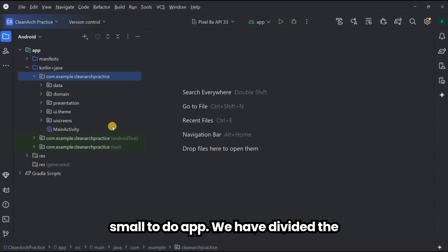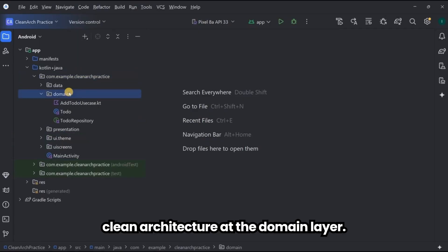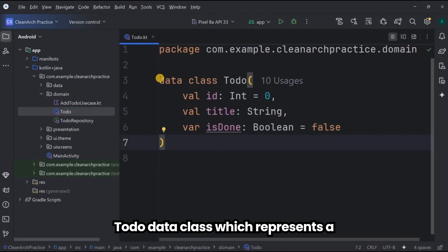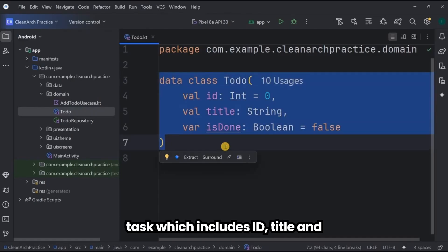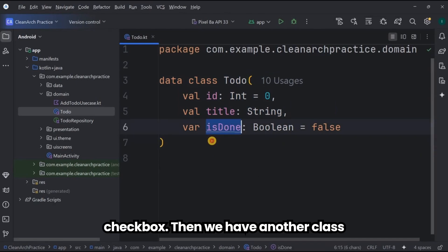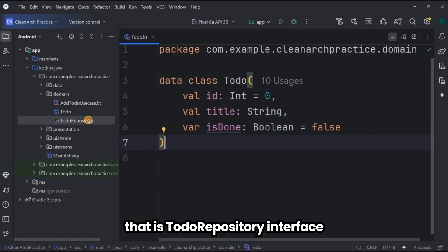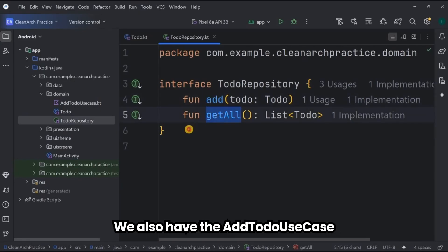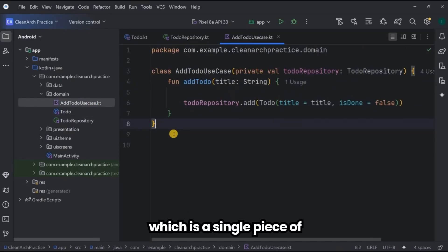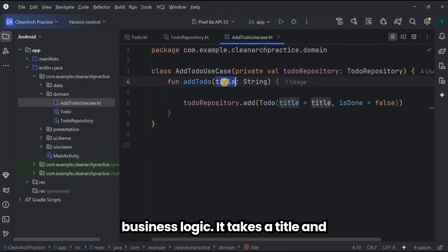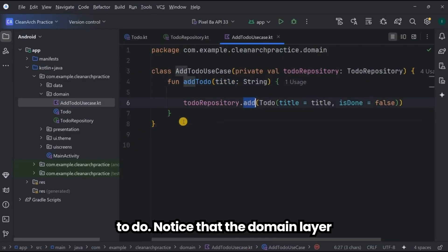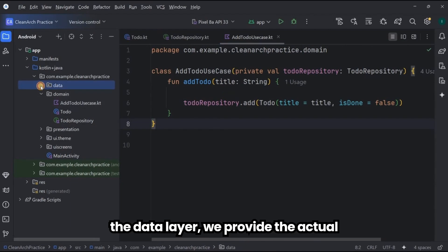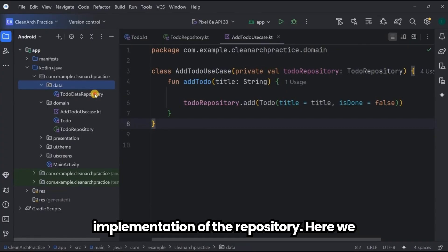In this to-do app we have divided the code into different layers to demonstrate clean architecture. At the domain layer we define the core business logic: the ToDo data class which represents a task with an id, title, and isDone field for the checkbox. We also have a ToDoRepository interface which defines what operations we can perform, like adding and fetching to-dos. We also have the AddToDo use case — a single piece of business logic that takes a title and a checkbox value and creates a new to-do. Note that the domain layer doesn't know anything about the database or Android — it's just pure logic.